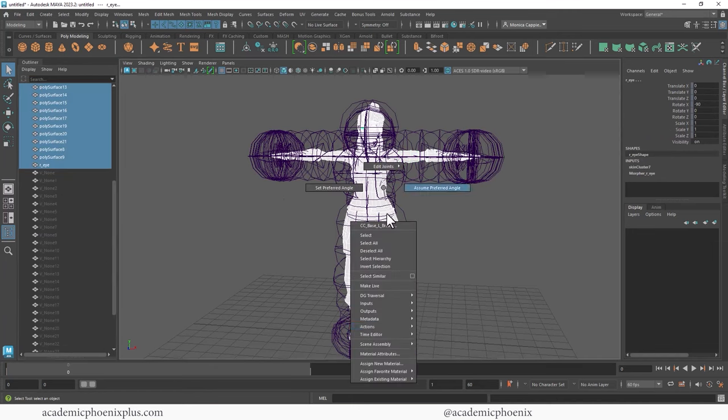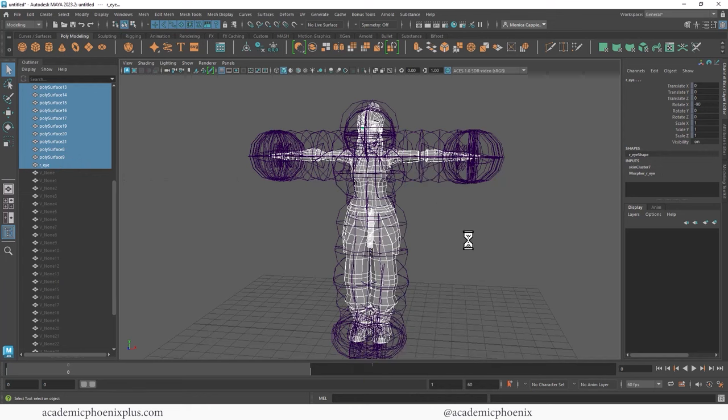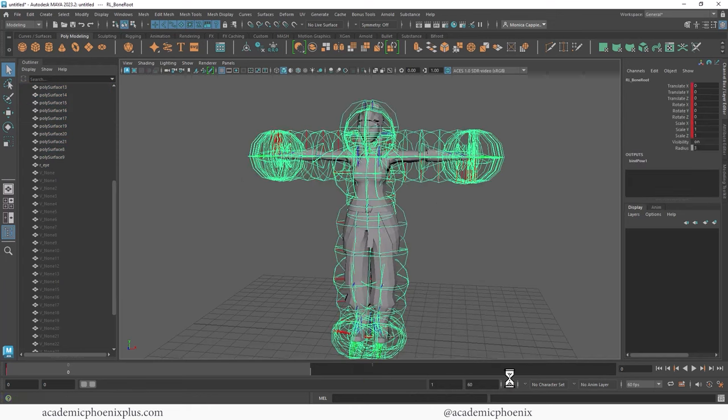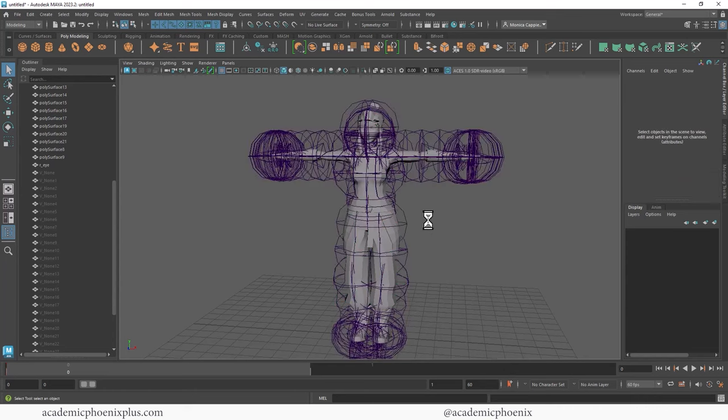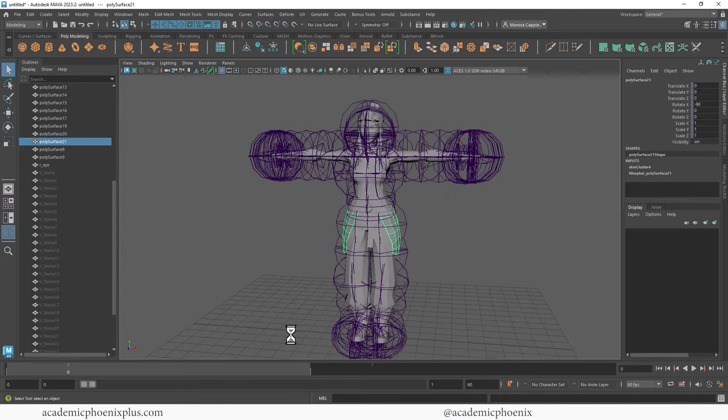I am going to select her mesh, all of her mesh, and then assign an existing material which is going to be Lambert 1. There you go. And you'll notice that her joints are gigantic, and the reason why is because she's actually very small. All of these units here, which are Maya units, are one centimeter, so she's a tiny little thing.